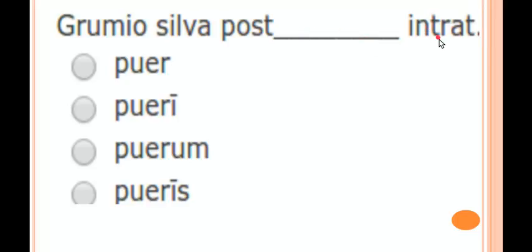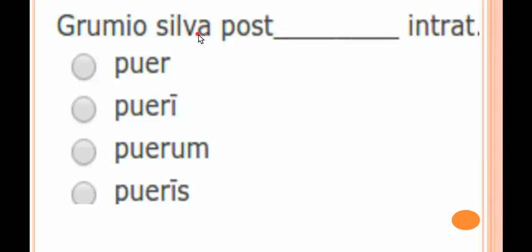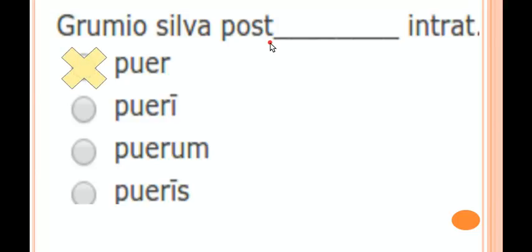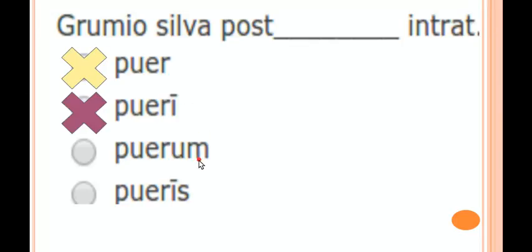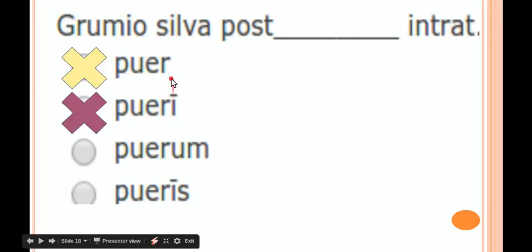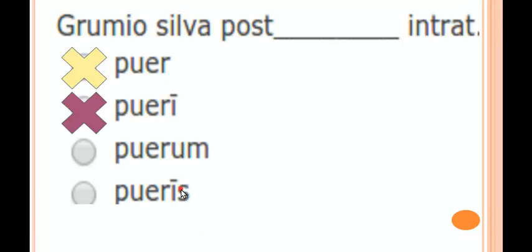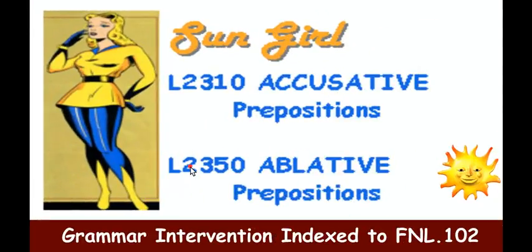Post takes the accusative. The sentence asks what goes in: someone enters — behind what? It should be silvam. What's not accusative? Puer is clearly nominative singular; pueri is genitive or nominative plural — none of which take the preposition. Remember, the third declension form here is ablative, and post doesn't take ablative, so the answer is puerum.